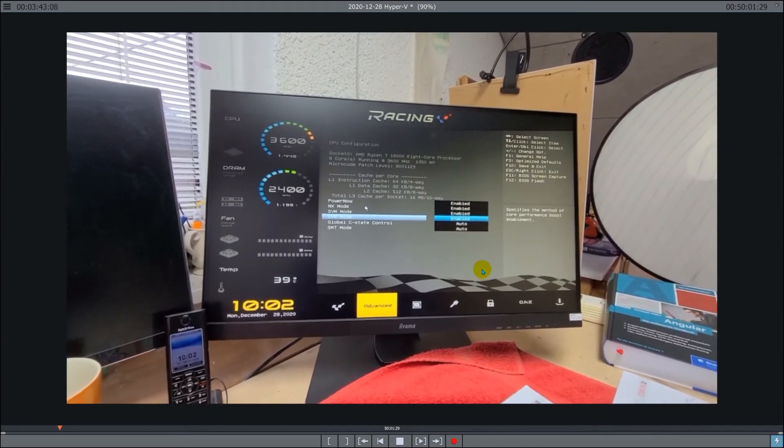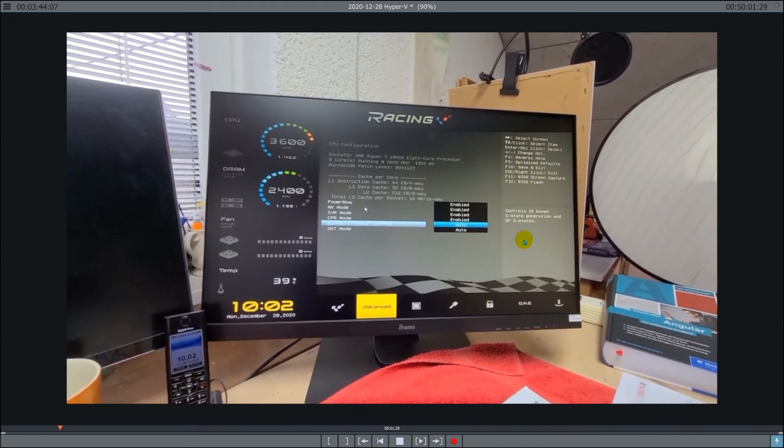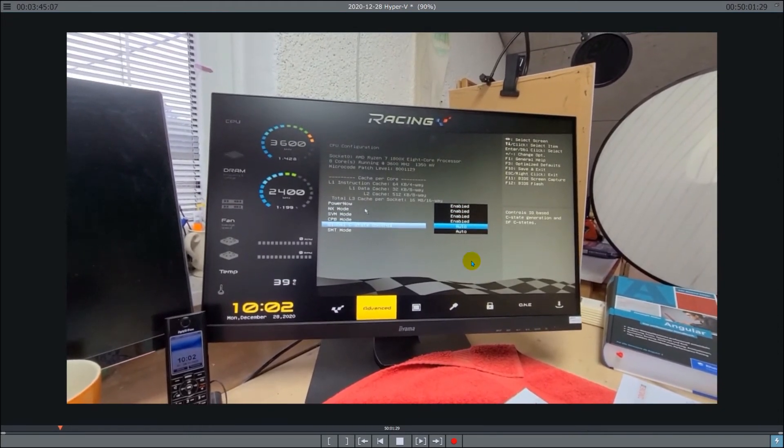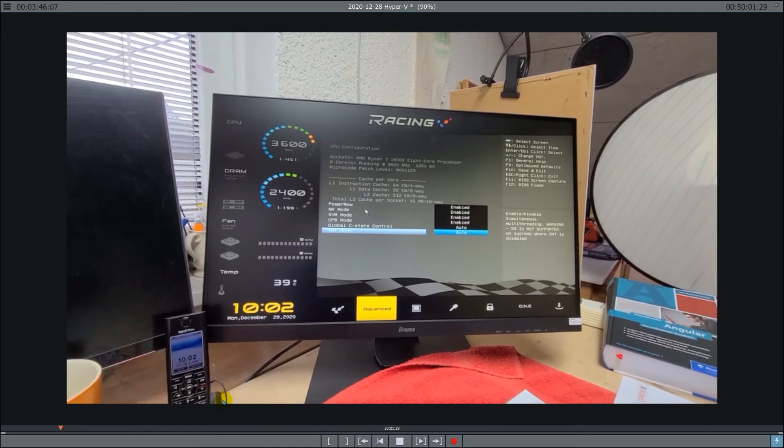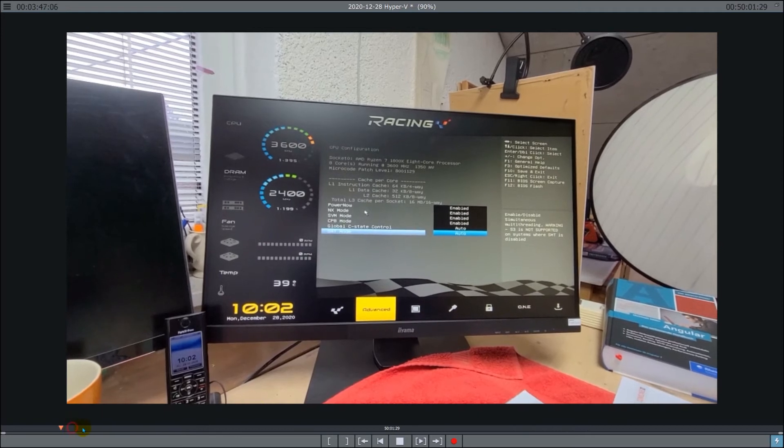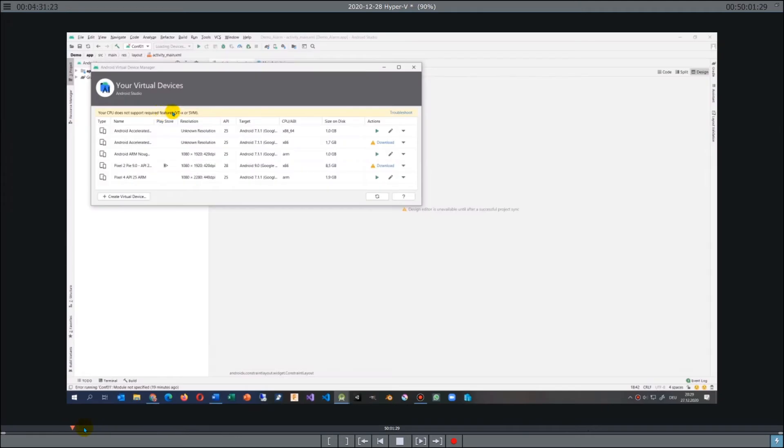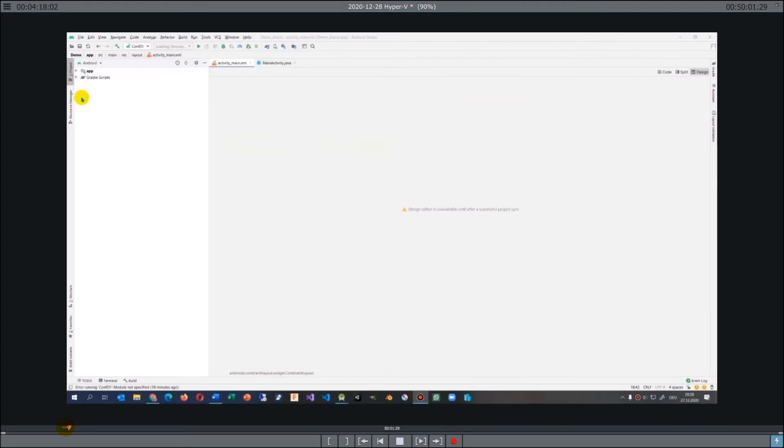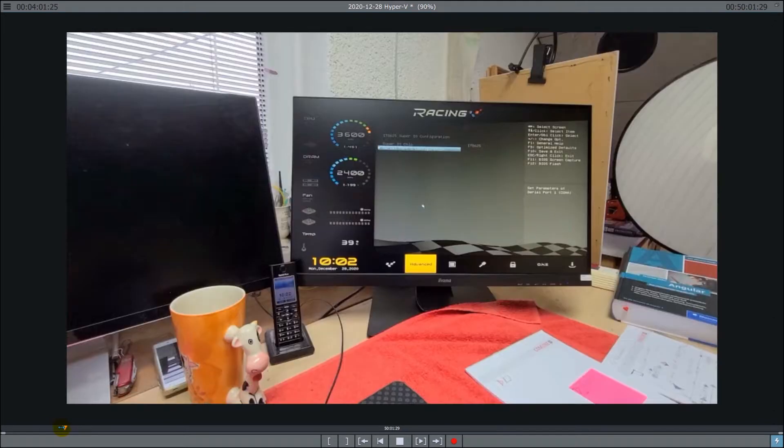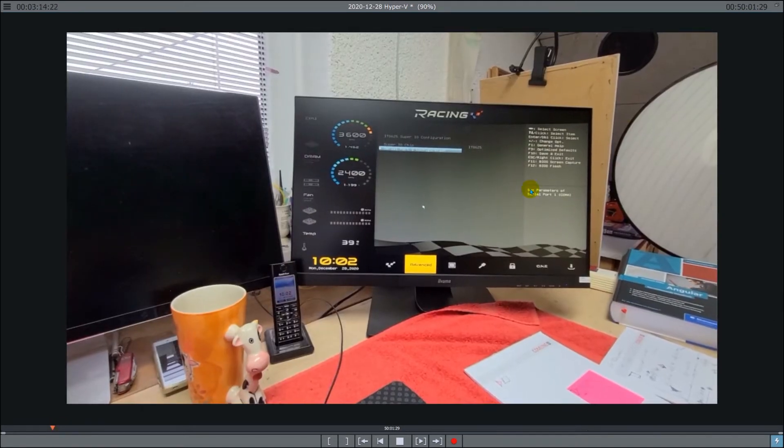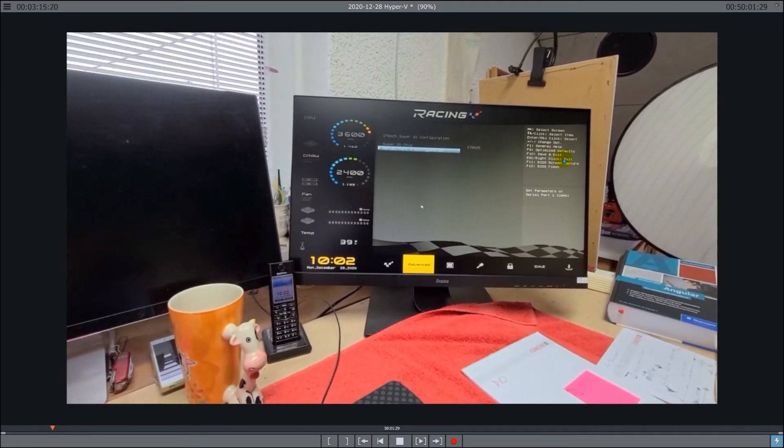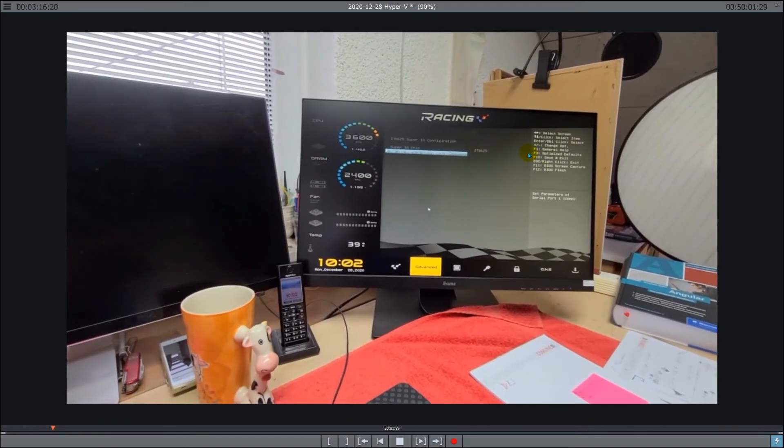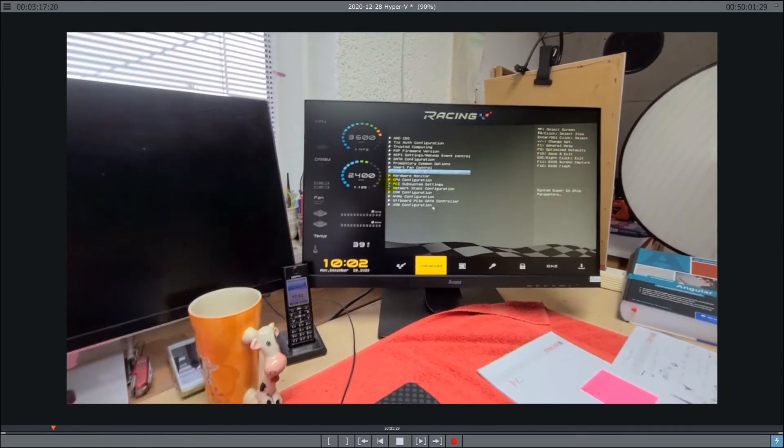That's all you have to do in the first moment. Then you have to restart it by pressing escape or F10. F10 to save and restart.